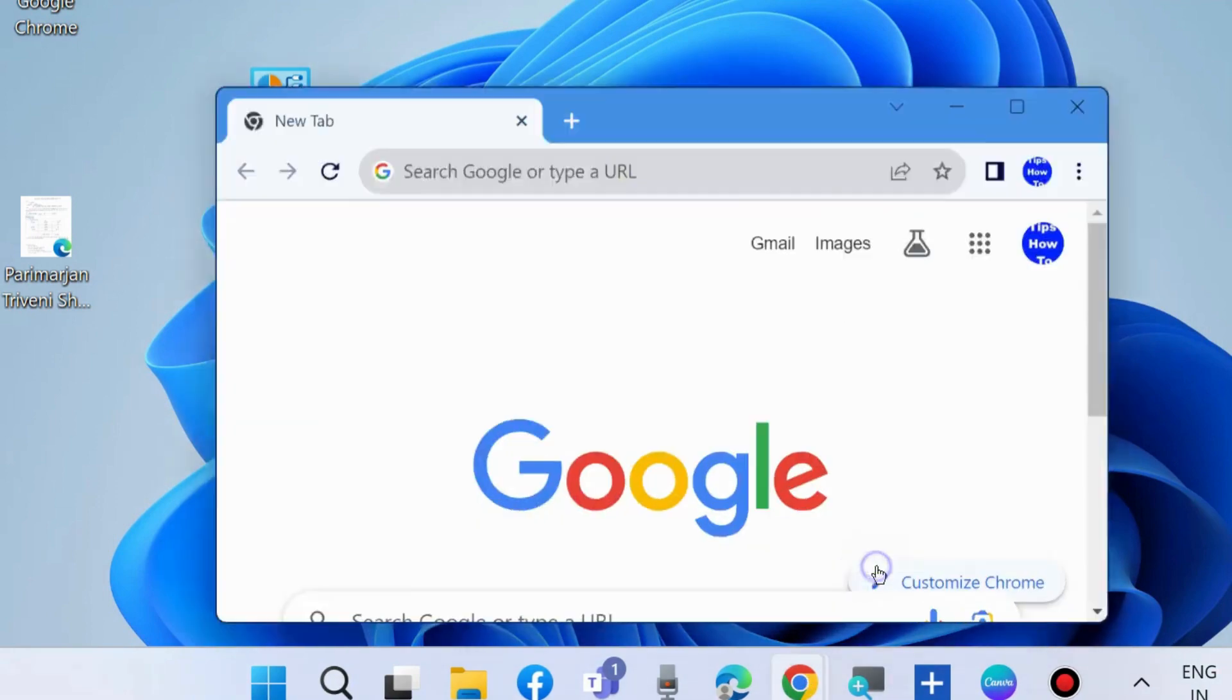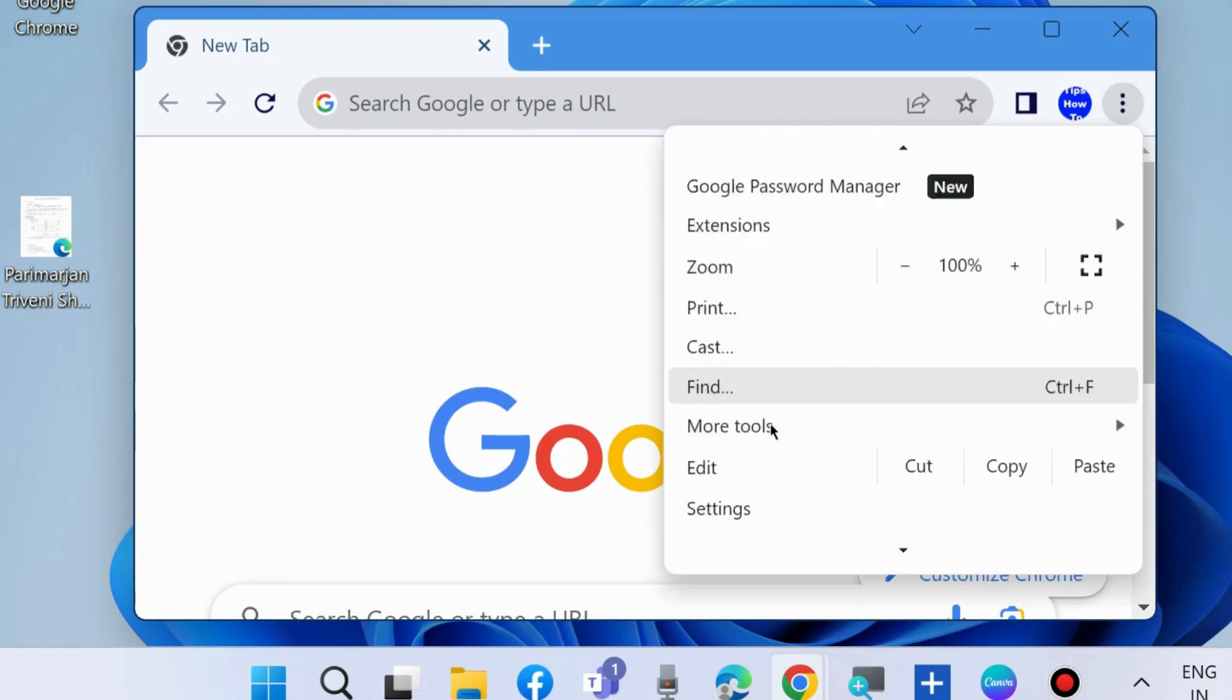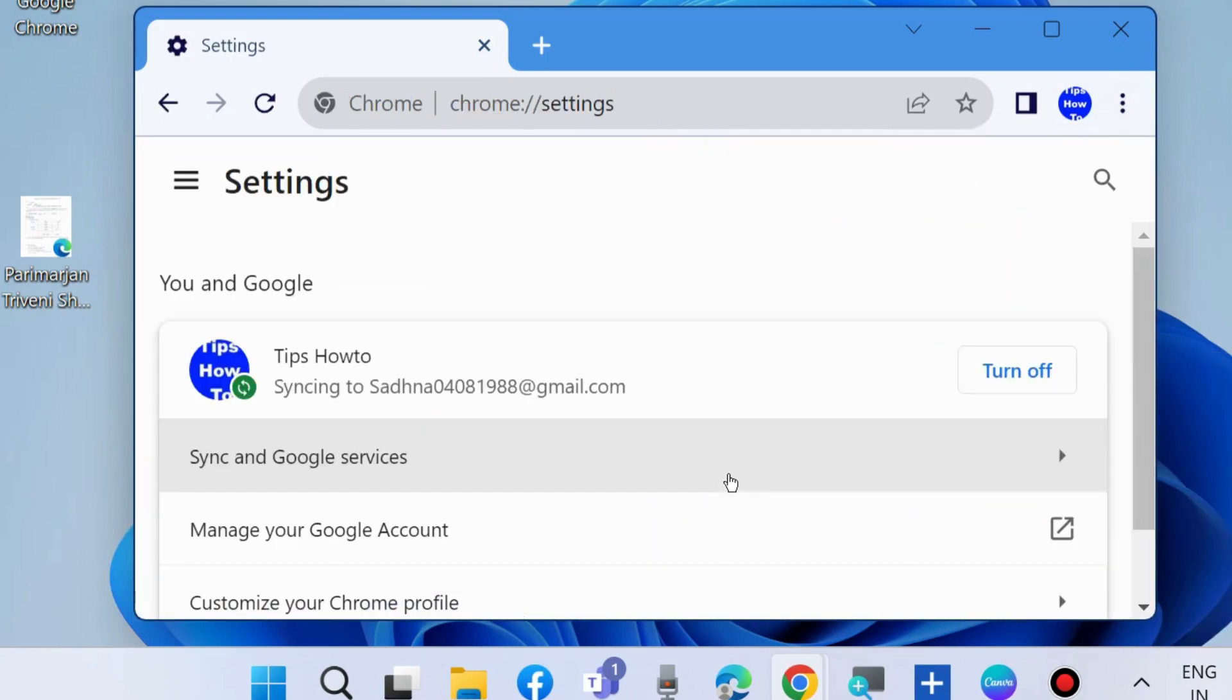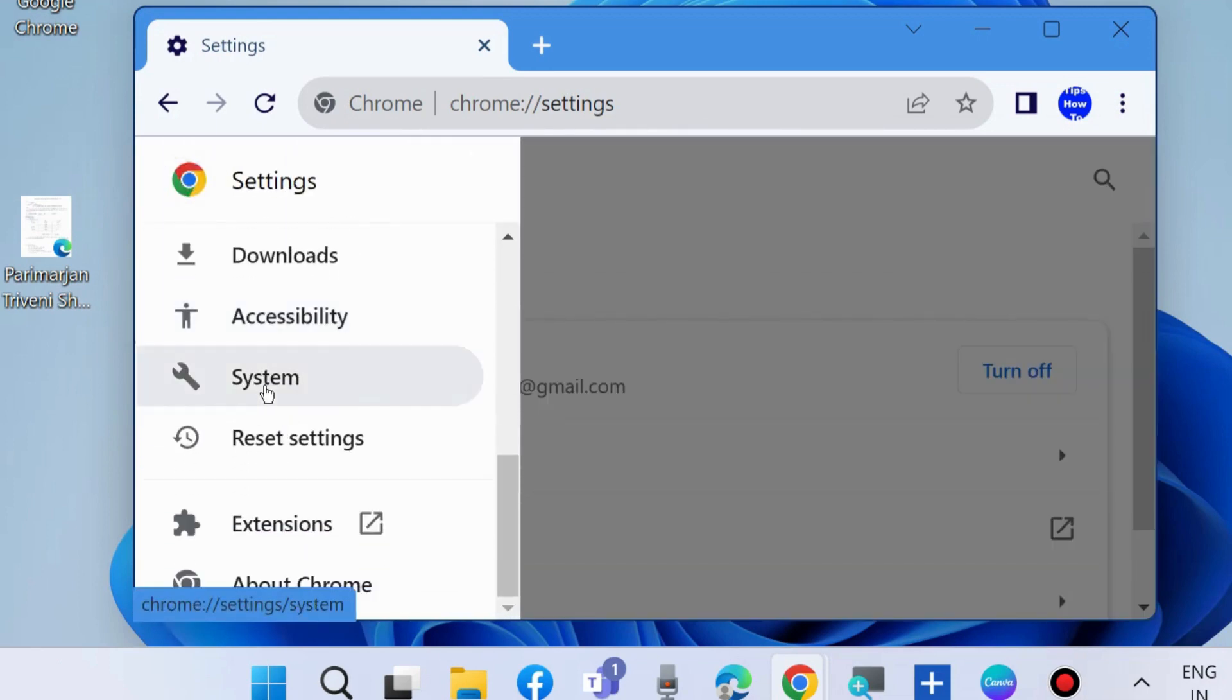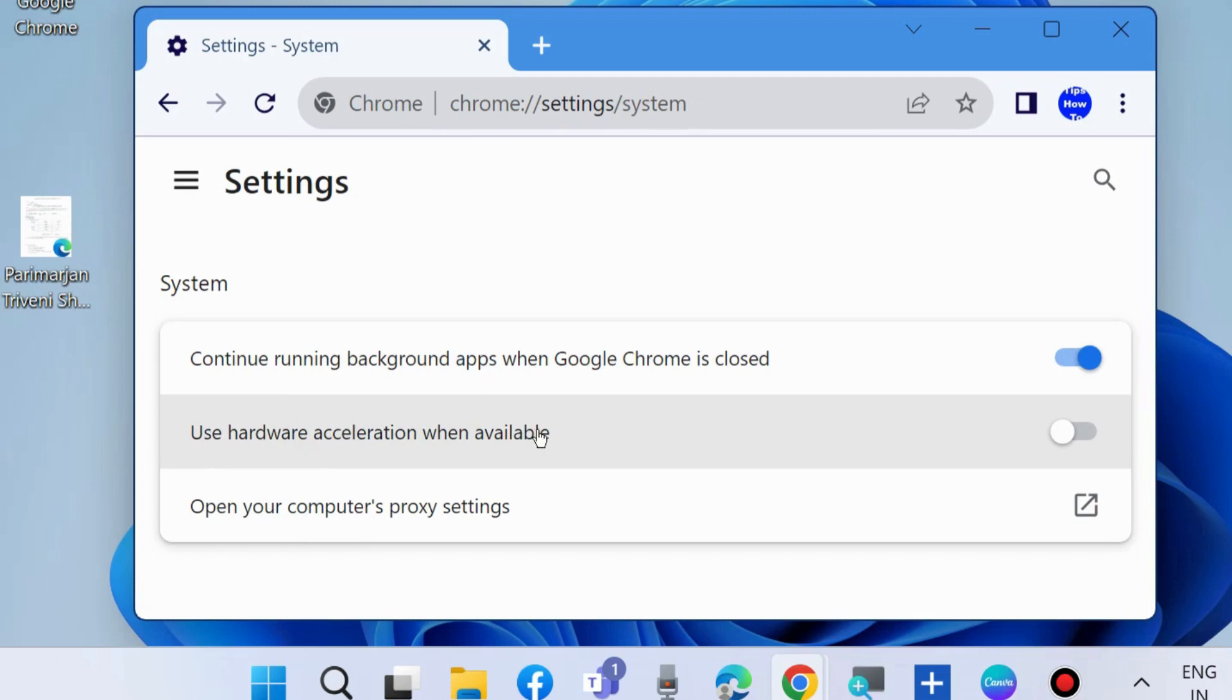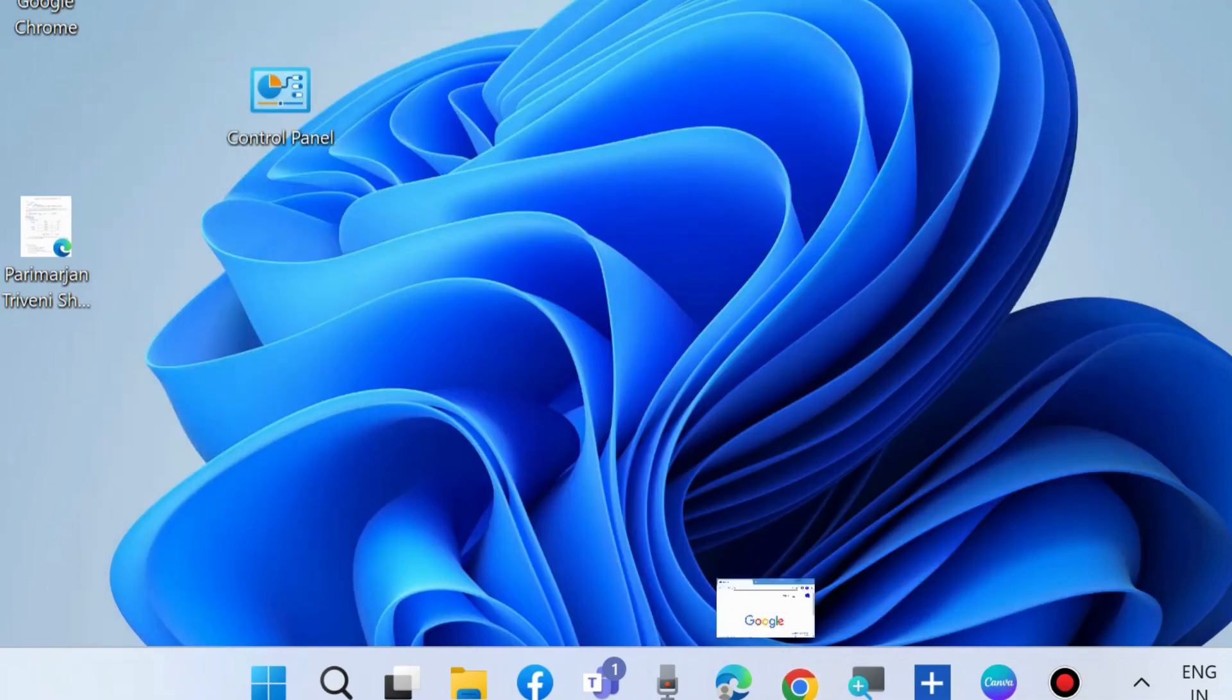The next fix is in Google Chrome browser. Choose three vertical dots, choose Settings. From the left panel, go to System and disable 'Use hardware acceleration when available.' Turn the toggle button off against this option and check your audio error in YouTube. This should definitely resolve it.